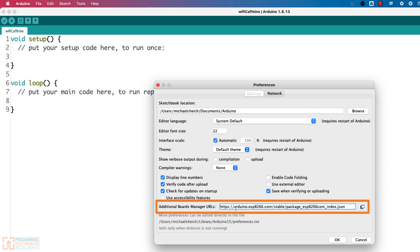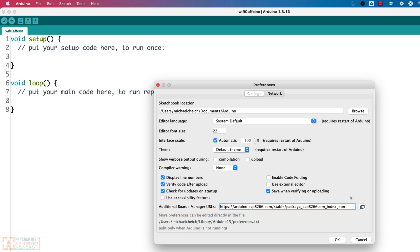Now you'll see I already have a URL in here, right? This is for the ESP8266, which I use a lot. So we need to add another URL, and basically the Arduino IDE is going to go out and pull down information about different ESP32 boards from this URL.